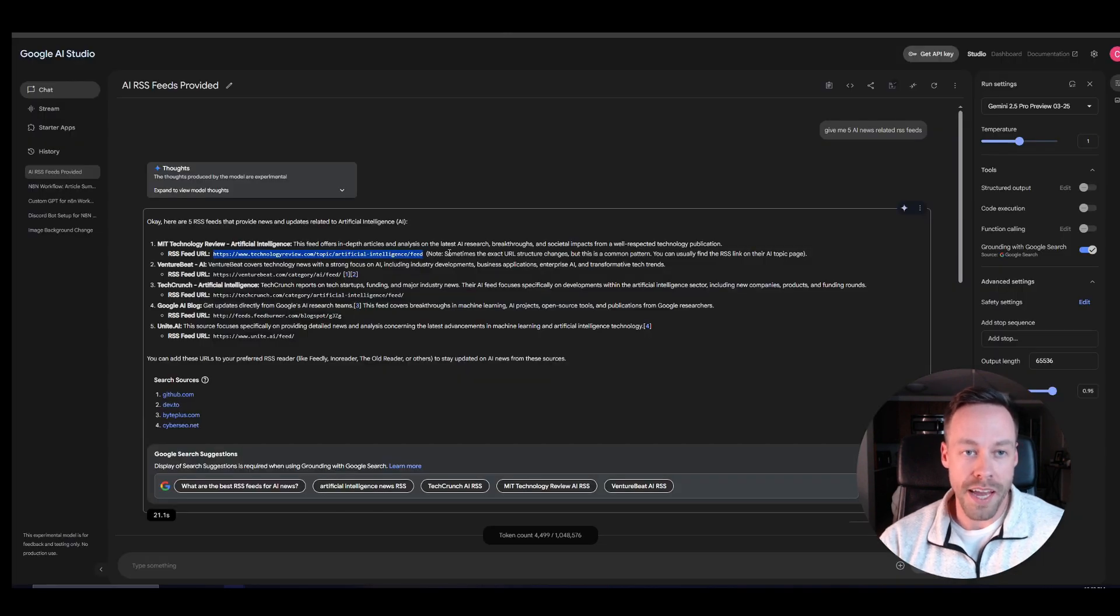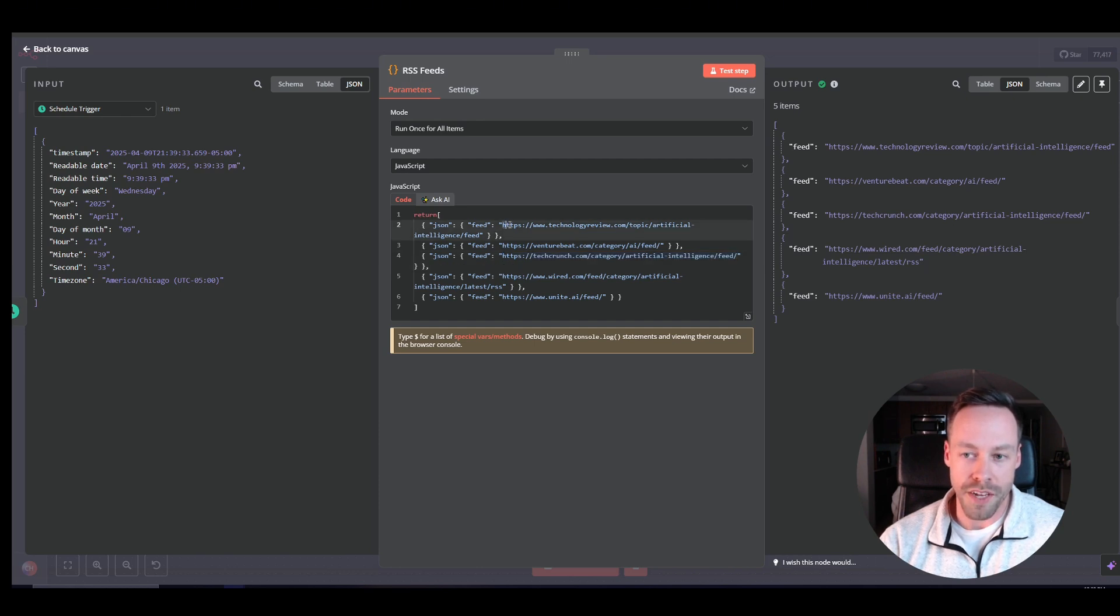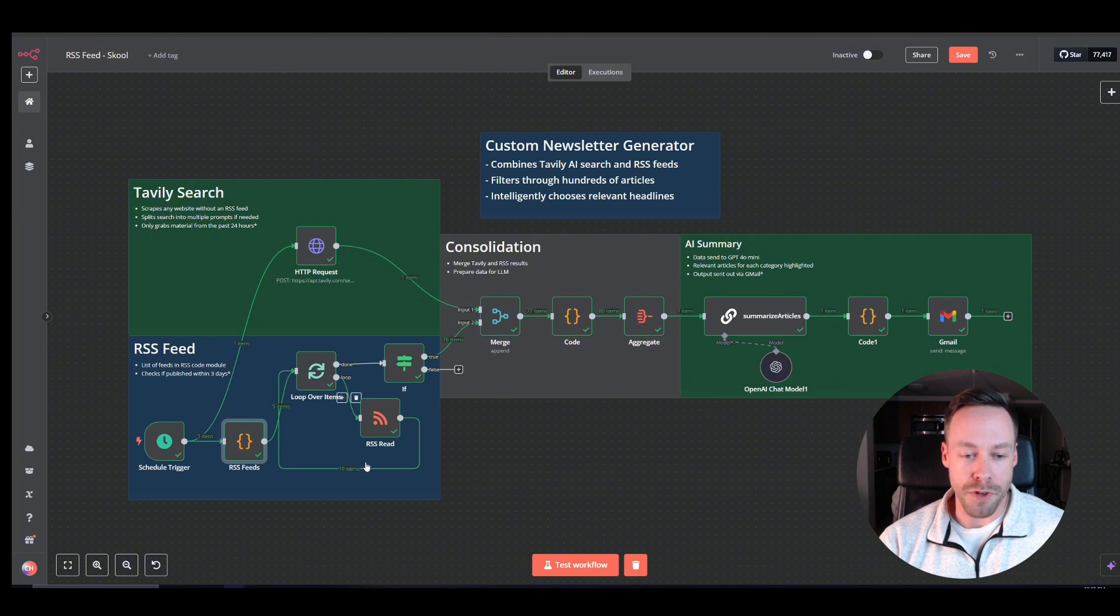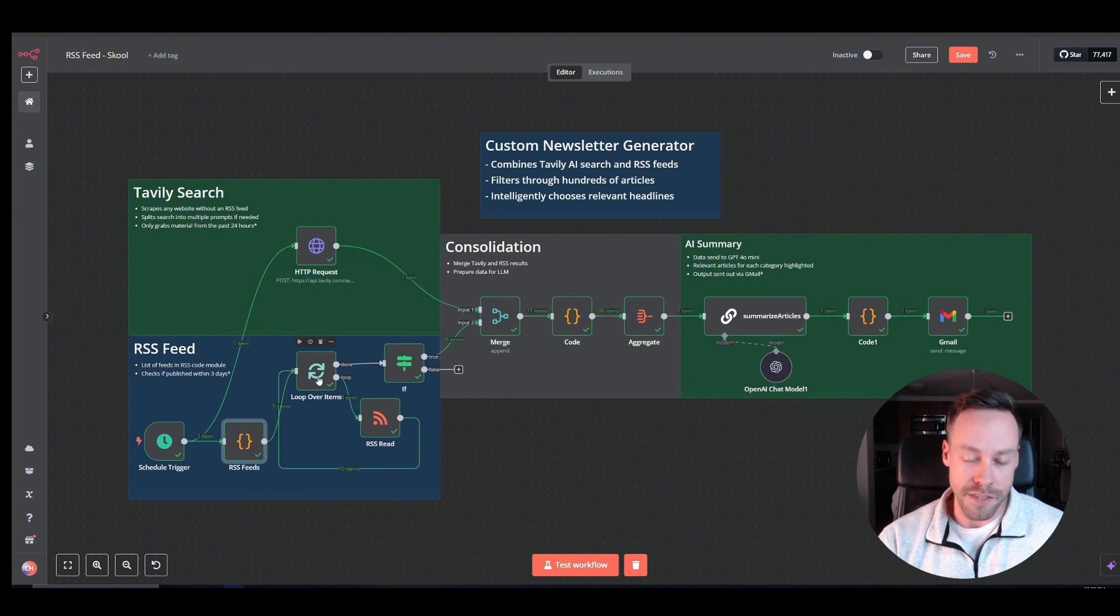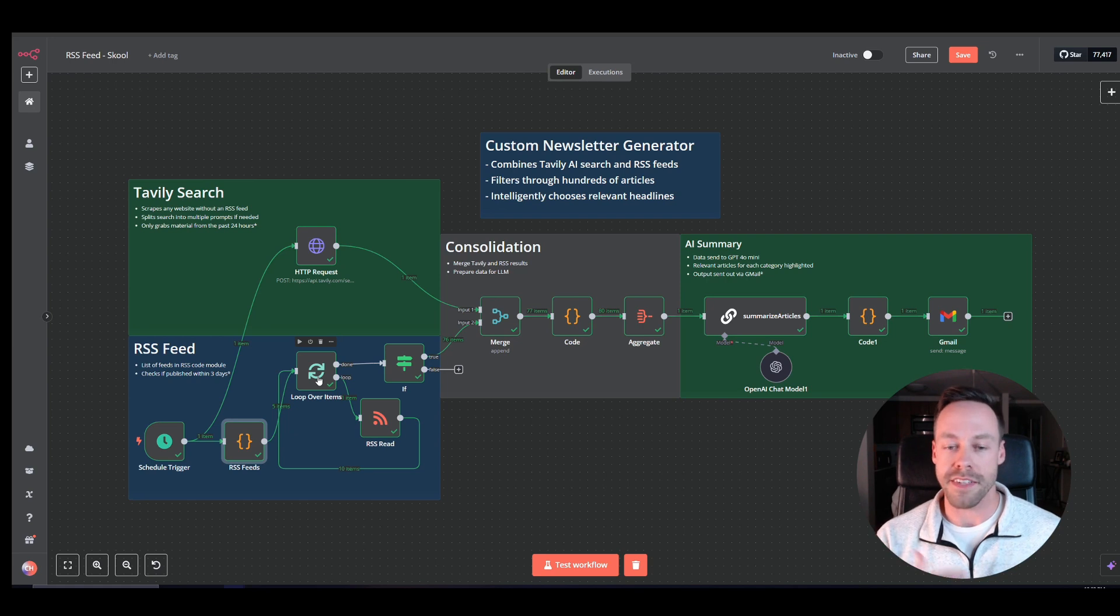So go to AI, ask for your five feeds or however many you want. Come back in here and just put in your URLs. So what's going to happen then is we're going to run through a loop so that we hit every single RSS feed because each feed could have five, six, seven, eight, quite a few articles.